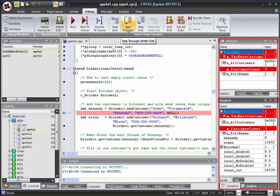Now, if we look again at the Watch and Variables windows, we can see that variables that have changed are highlighted so that they stand out. You can see that there are now three customers in Rolodex1.